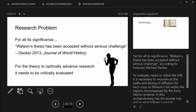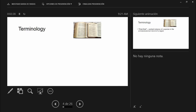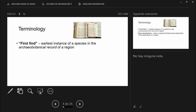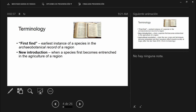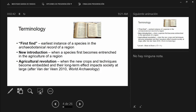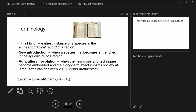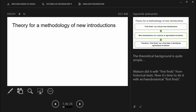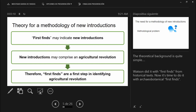I want to propose a methodology focused on archeobotanical first finds. A first find is the earliest instance of a species in the archeobotanical record of a region. This is different from a new introduction, which is when a species first becomes entrenched in the agriculture of a region. And that itself is not the same as an agricultural revolution, which is when new crops and techniques not only become entrenched but their long-term effect impacts society at large. First finds are a first step in identifying agricultural revolution.